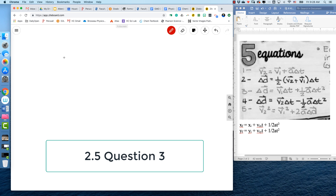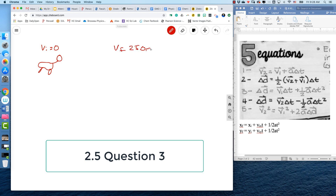This particular problem is similar to the last one. You've got the cheetah. He starts from rest, so v initial equals 0, and he gets up to v final of 25 meters per second, and that takes him a time of 6.22 seconds.